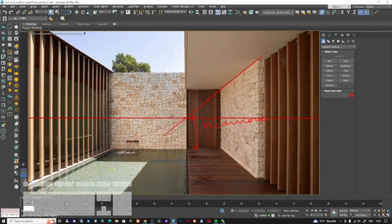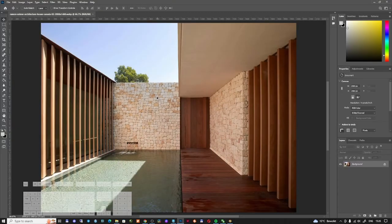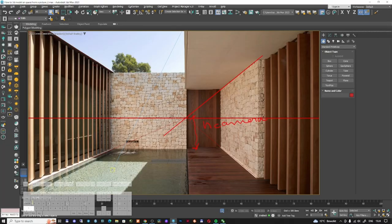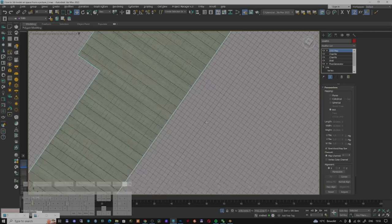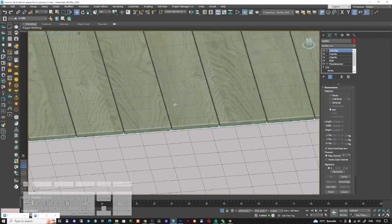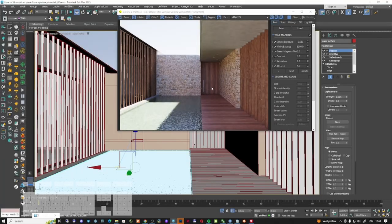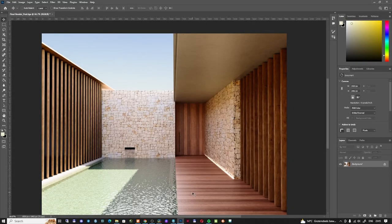Hi there YouTubers and 3D Studio Max lovers. In the last episode we created a 3D model from this picture. In today's episode we're going to create all the necessary materials to make this 3D look like the image — the back wall with all the stones, the floor with all the wood slats, the ceiling material, the wood shades, the water material and so on. Let's dive in.